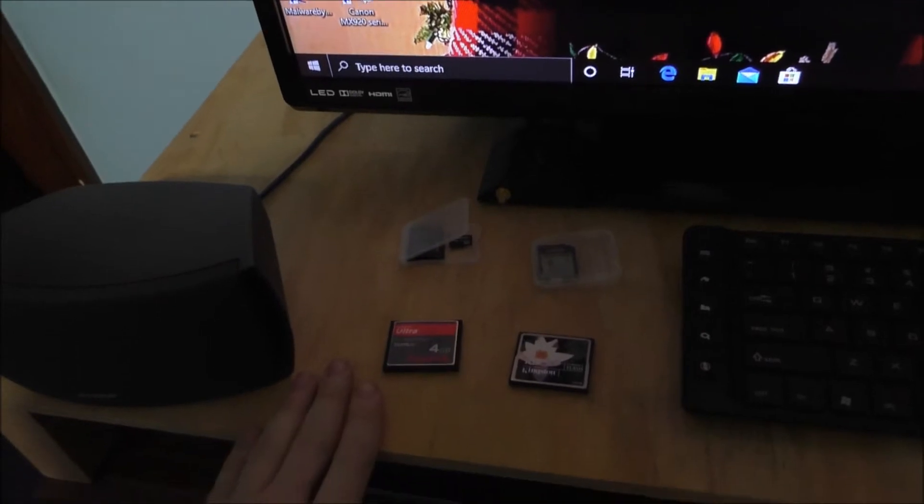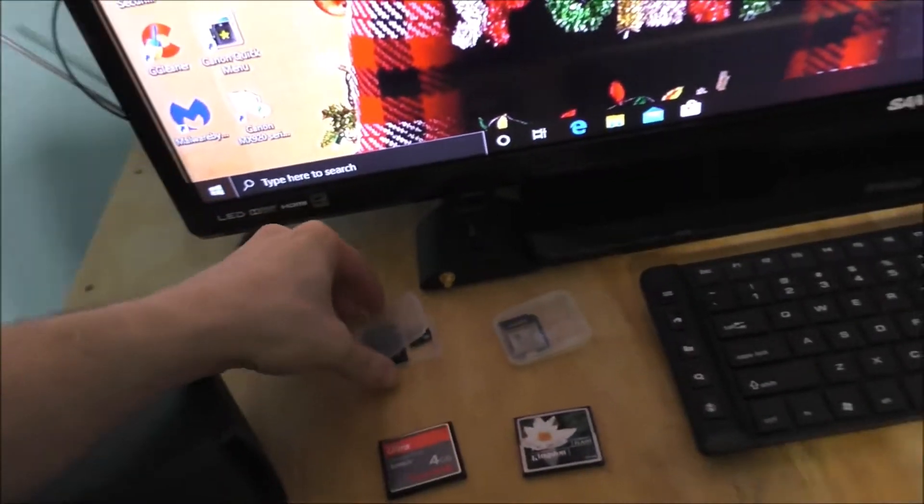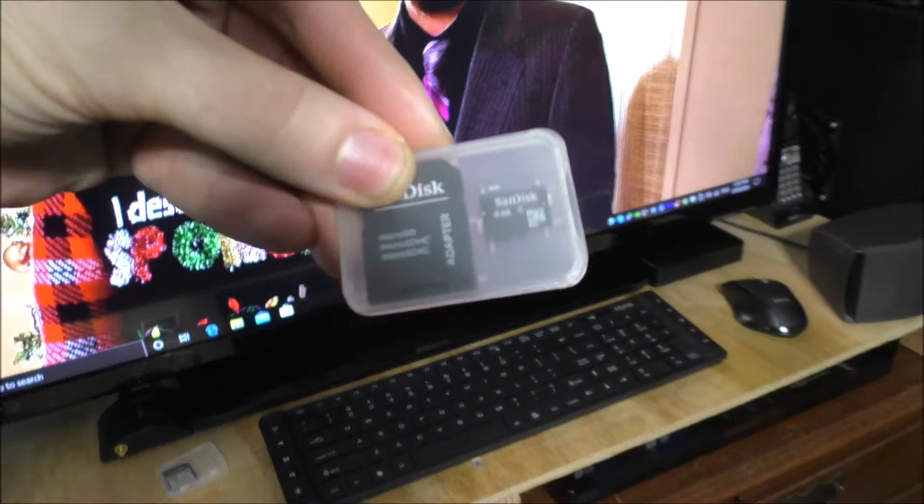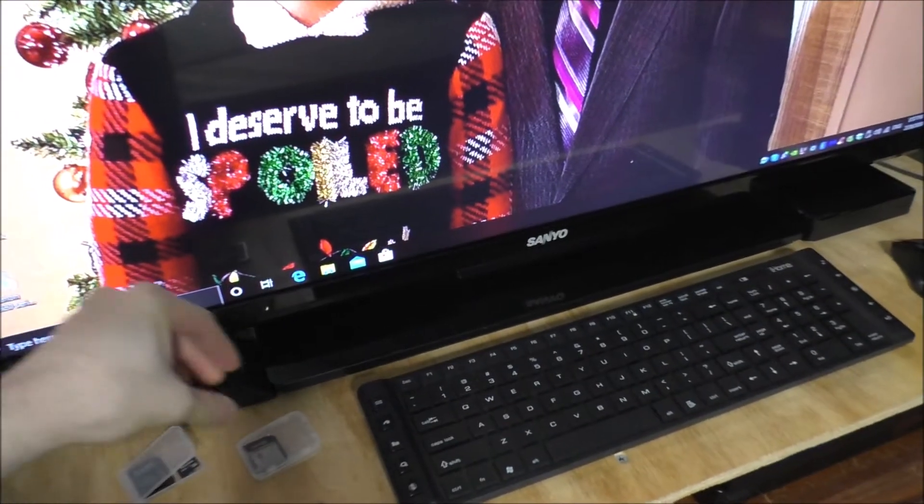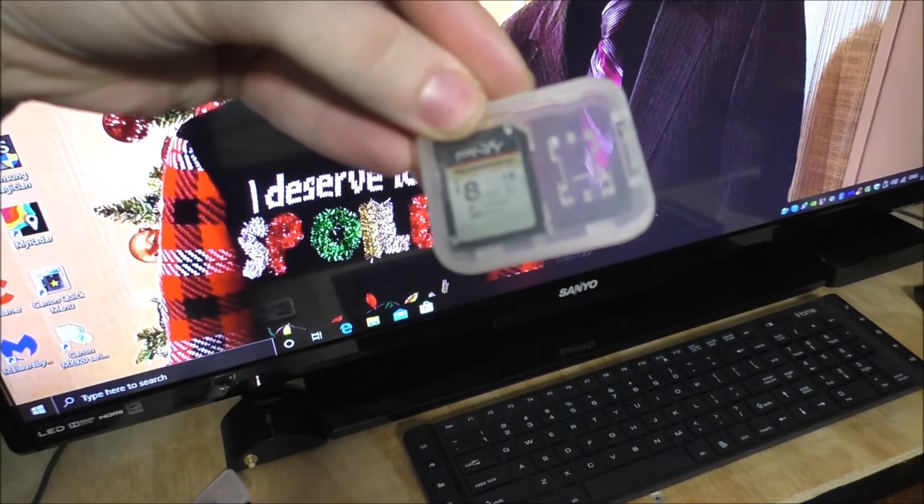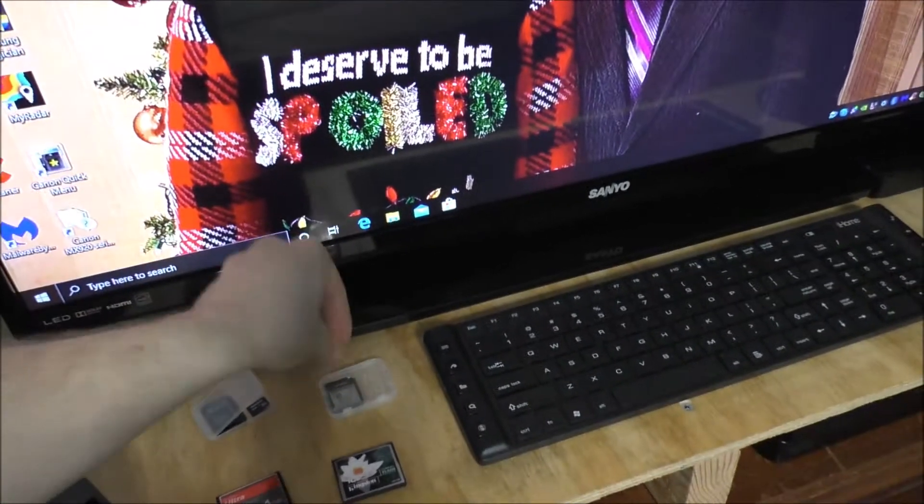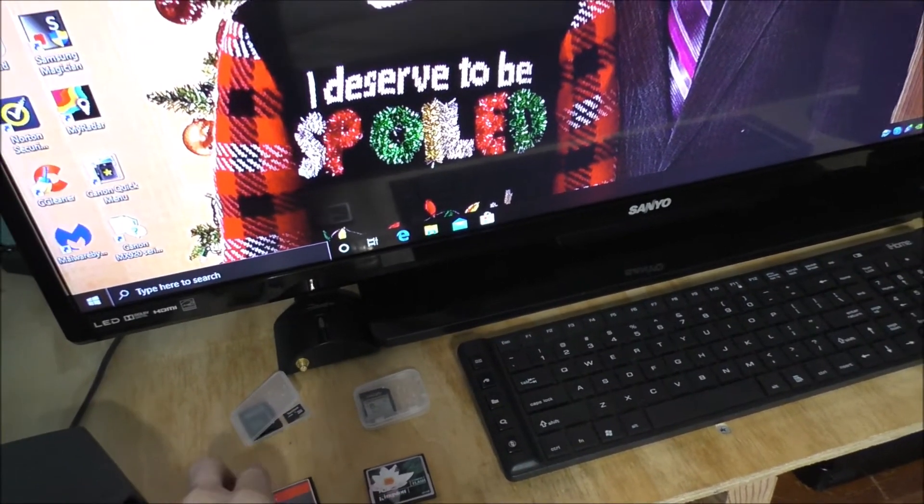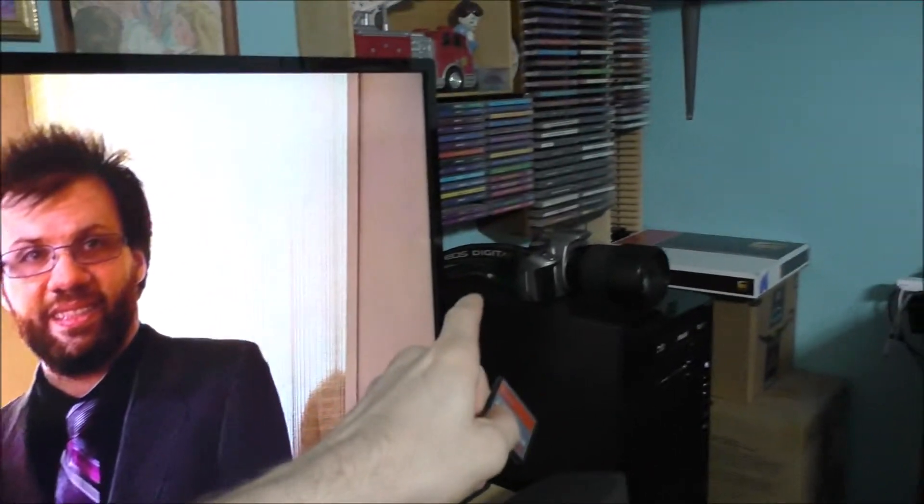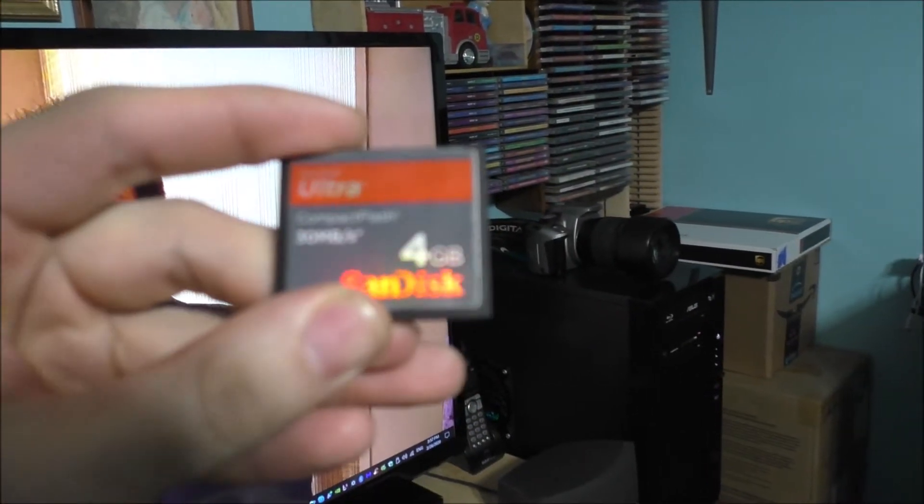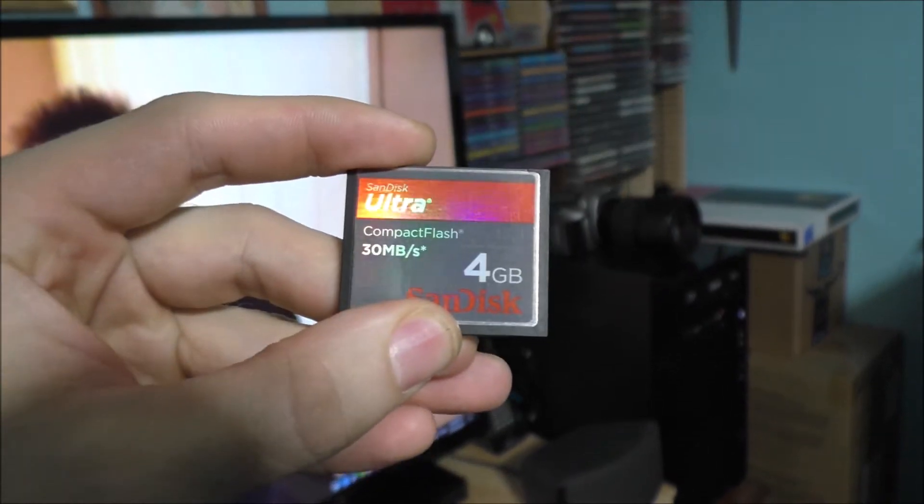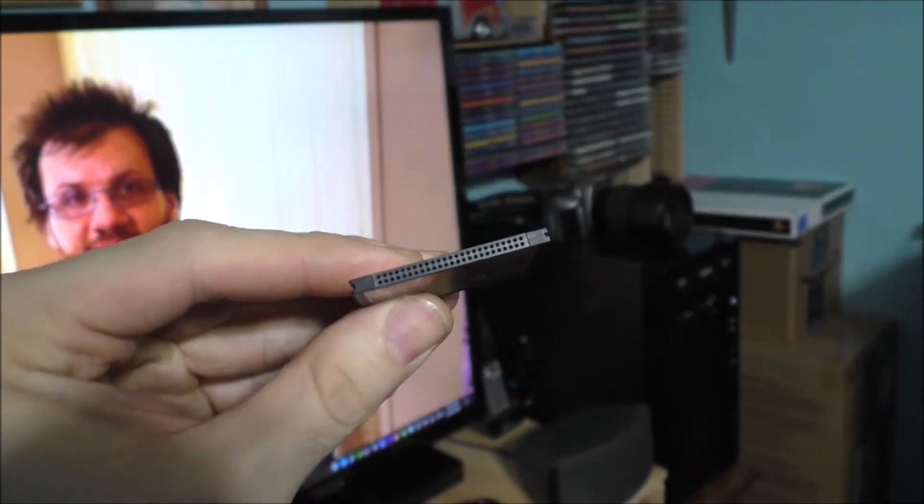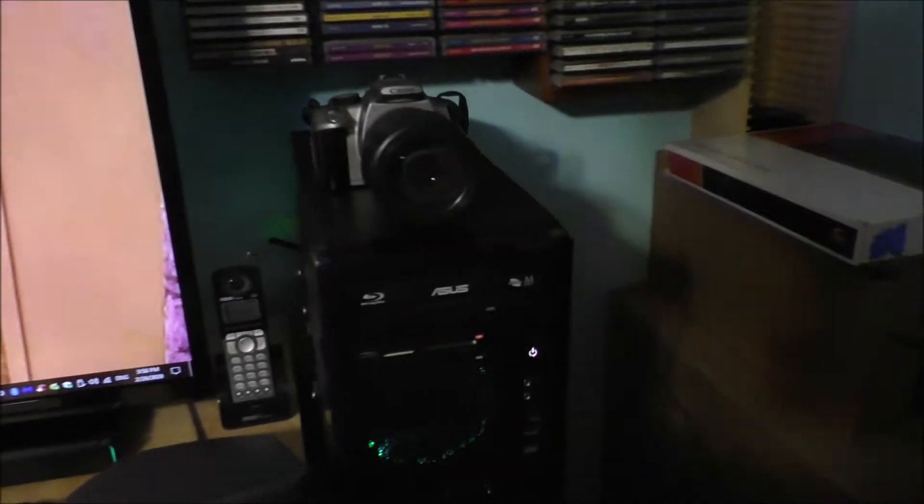These are considered your micro mini cards. These cards are your standard SD cards. These two here are for that camera sitting over there - these are called compact flash cards, the big ones. Now let's show you how this actually works.